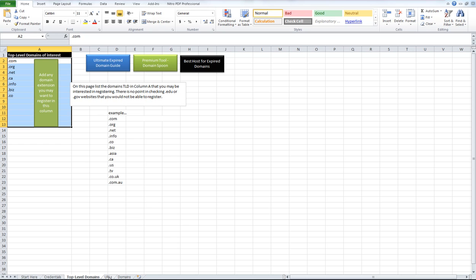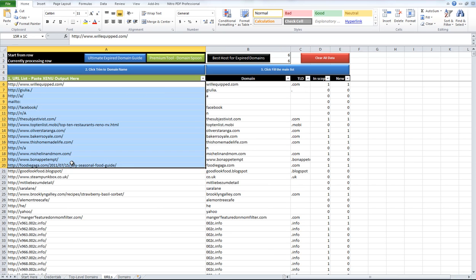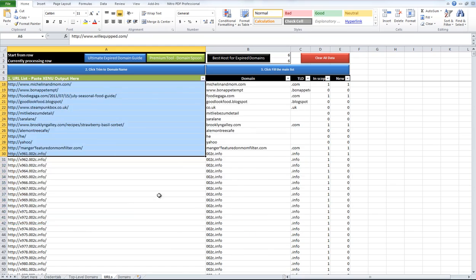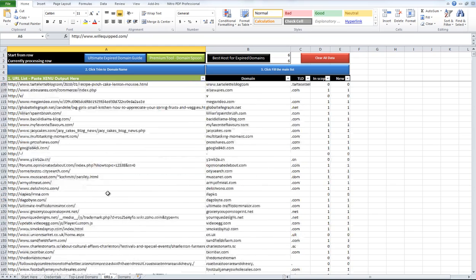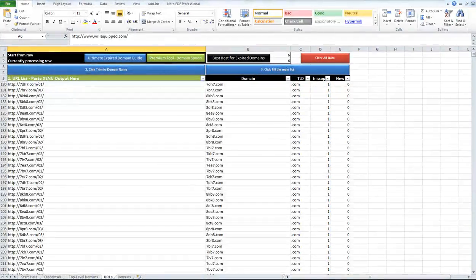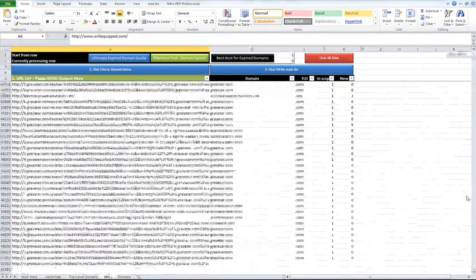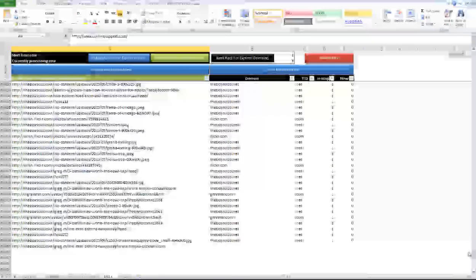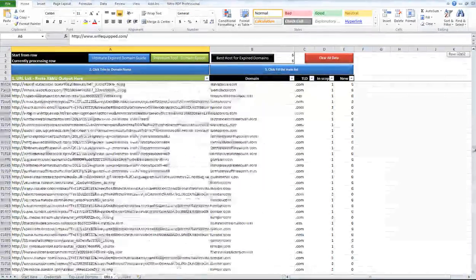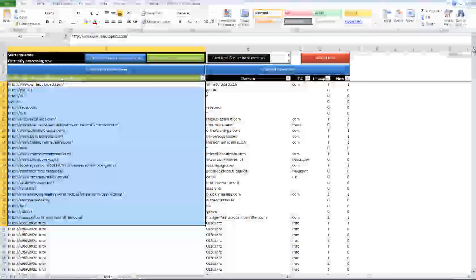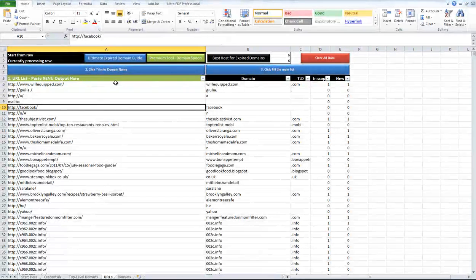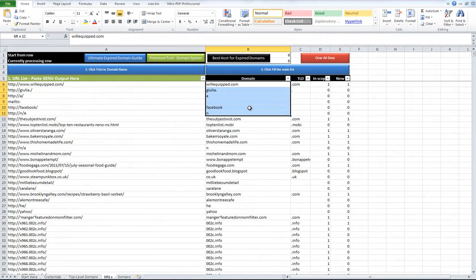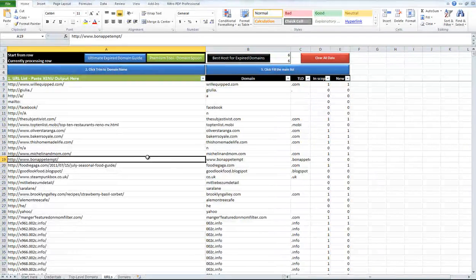Okay, and the next step here is to take the XenuLinkSleuth output. So if you run XenuLinkSleuth, you know that you can get a pretty big mess of stuff here. And to go through and manually clean this list would be agony. And so instead of that, this tool, you just paste this in and it says click to trim to domain name and then that will trim everything up to the domain name as you want to see it.